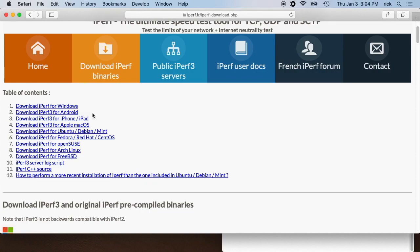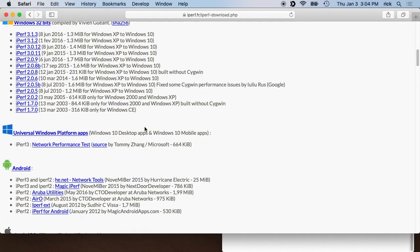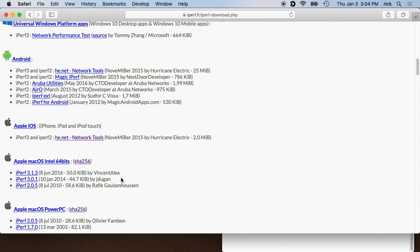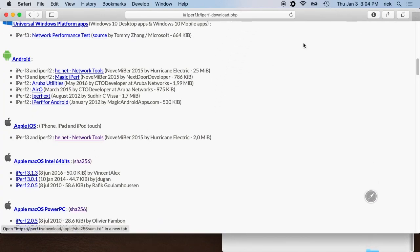There are versions of this for all systems—you have Windows, Android. This one I'm just going to be setting it up on a Mac. So I'll go down here to Mac, Apple Mac OS Intel 64-bit, which is what I'm using, and I'll click on the latest version.